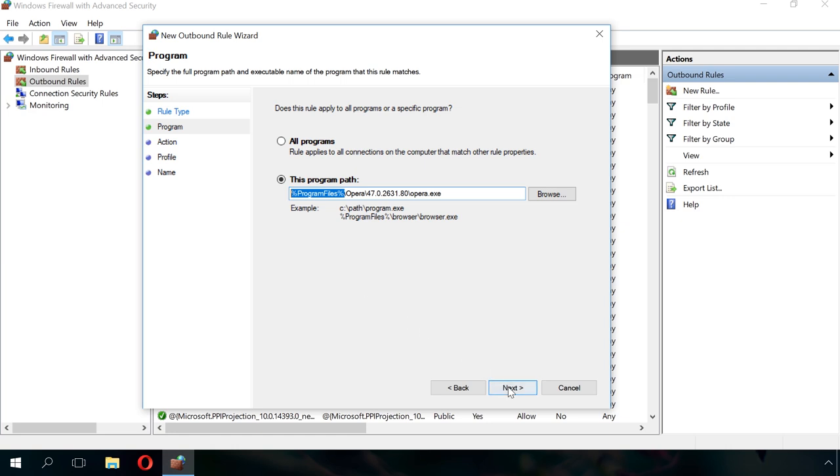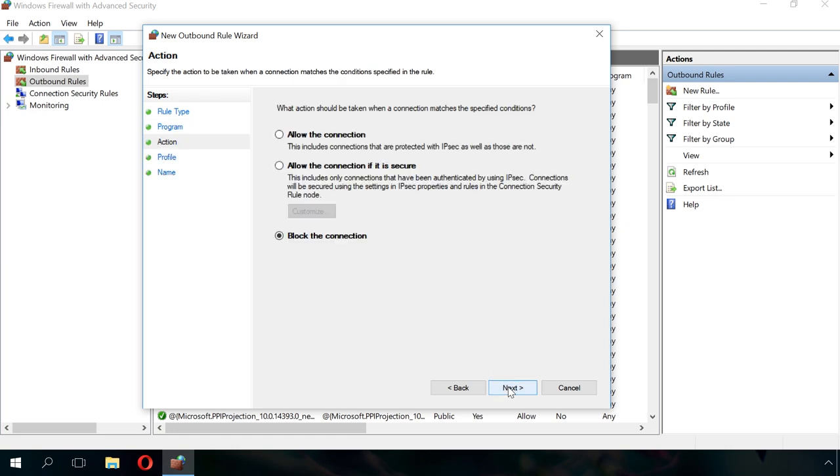Confirm the choice of file by clicking Next. At the next stage, confirm the choice to block the connection by clicking Next.